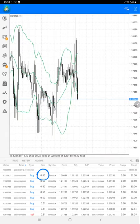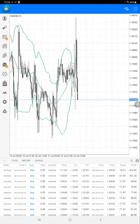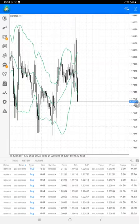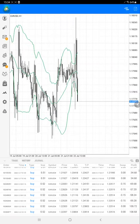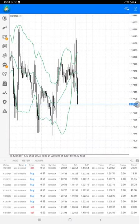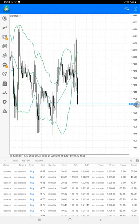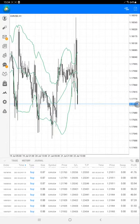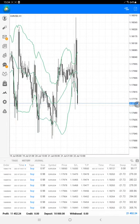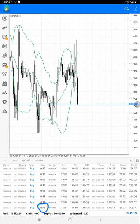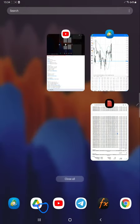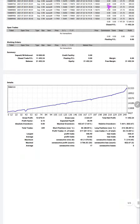We started with 0.5 lot at the beginning of this strategy and have been increasing the lot size gradually — 0.5, 0.515, 0.53, 0.54 — increasing as the profit grows. As we increase the lot size, the risk increases but so does the profit generated on this account. Currently we are at 0.98 lots.